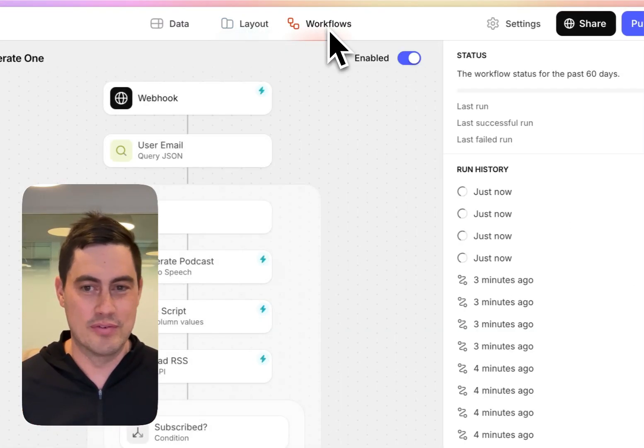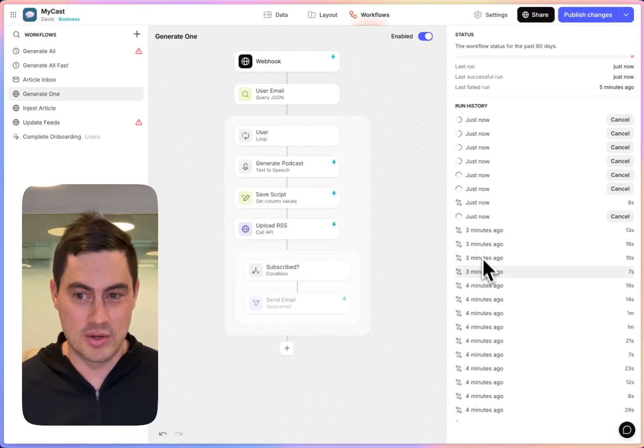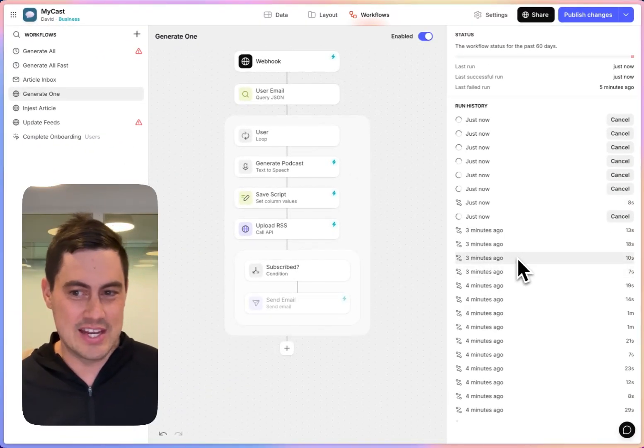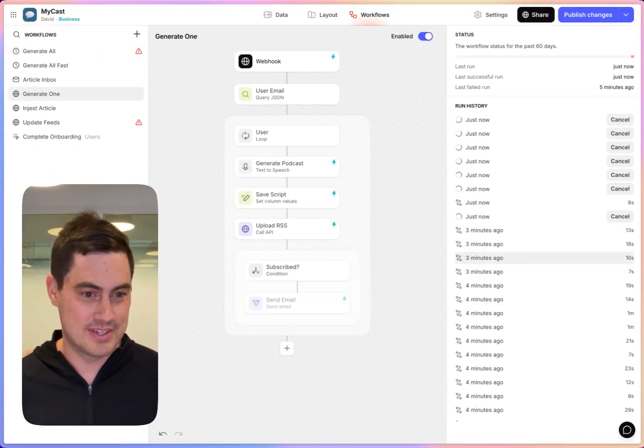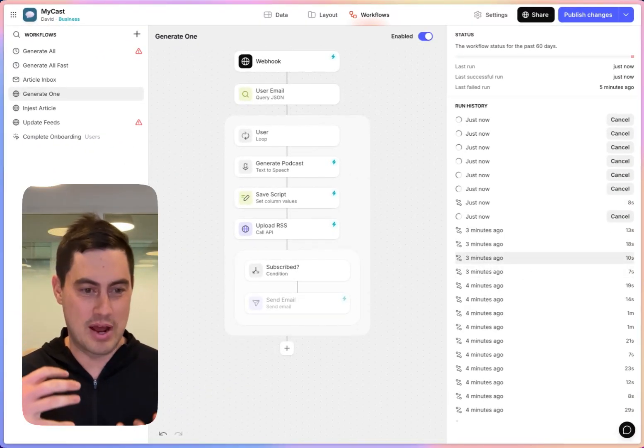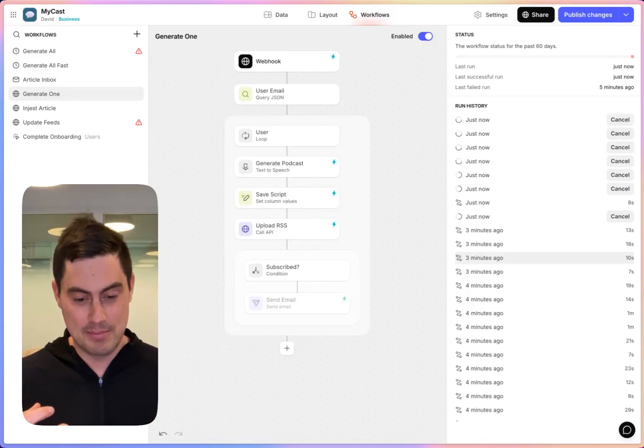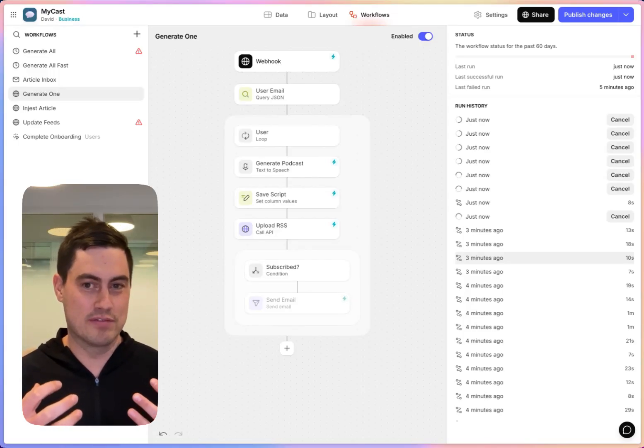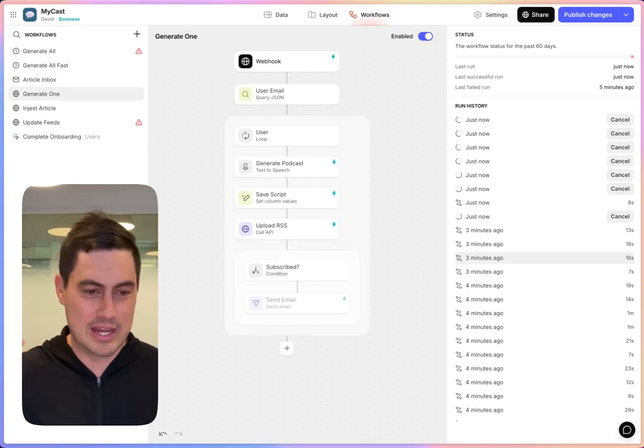And if I refresh this view, you can see more and more are queuing up. And these each take about 10 to 20 seconds to run. So I'm processing my users in parallel, and I'm basically making this workflow five times faster by splitting up the work.